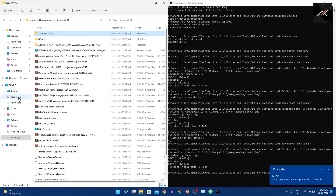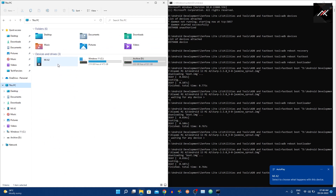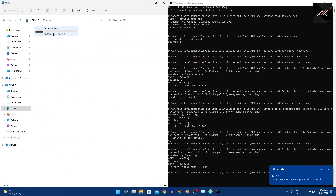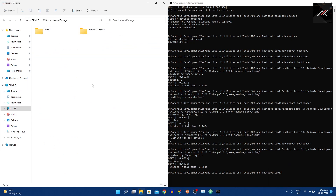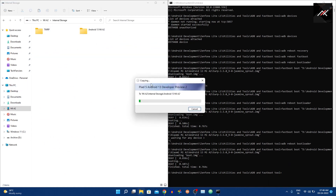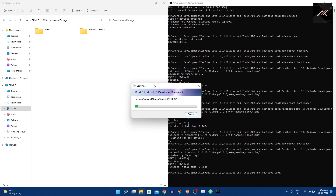Step 5: Now my computer shows the mobile storage, so it is accessible. I will copy and paste the ROM and OrangeFox recovery. As per the instructions from developer Alokraj, we need to use the OrangeFox recovery in order to install this ROM.